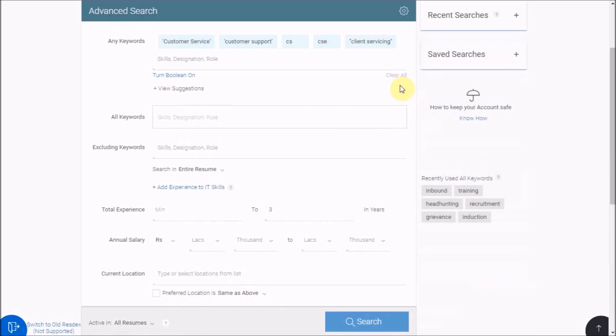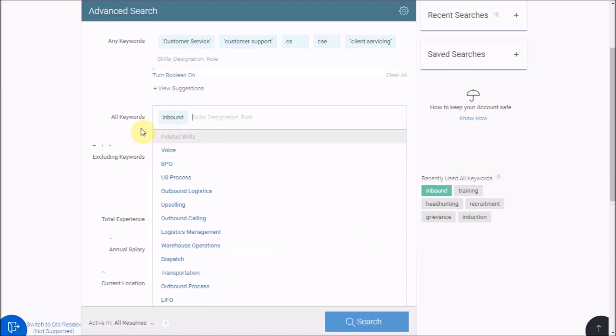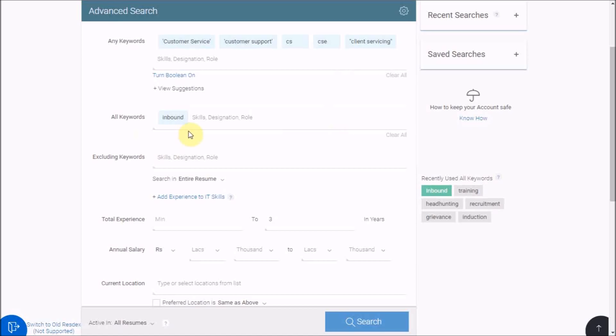Then write your mandatory words in all keywords. Let's assume in this case, we are looking for someone who has experience in taking inbound calls as a mandatory requirement. So we will write the same here. Now the above written keywords will give us resumes of candidates who have experience in either or a combination of these skill sets with inbound written in their CVs.